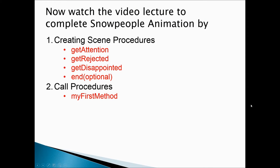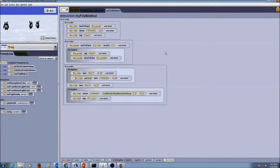Now watch the video lecture to complete the Snow People animation by creating scene procedures: getAttention, getRejected, getDisappointed. End is an optional procedure. Once you're done creating your procedures, you will call the procedures in myFirstMethod. I will create a procedure for the scene and call it in myFirstMethod.